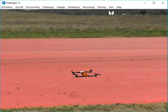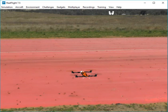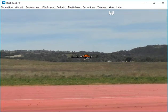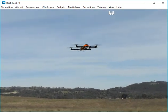Alright so it's armed and now I'm going to start up the rotors and it's in loiter mode. So I'll just take off. There it is sitting in loiter.